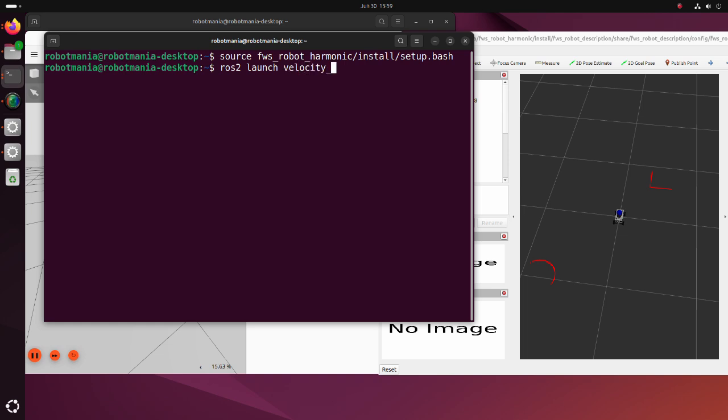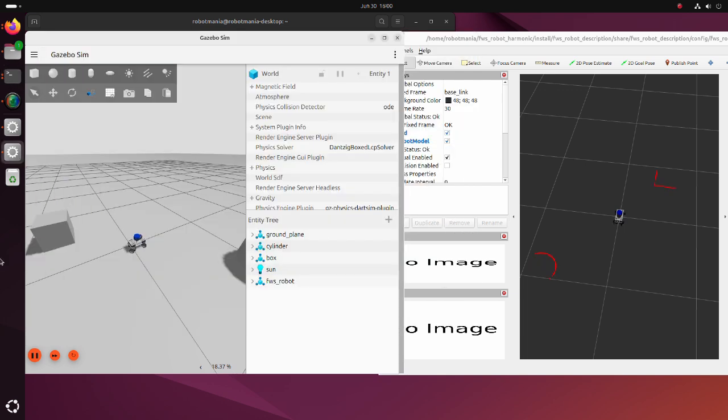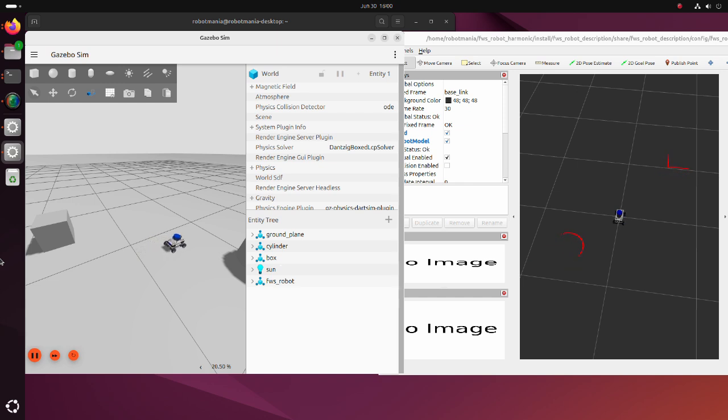By operating the controller, we can move the robot. Also, laser scan data is visualized in RViz.